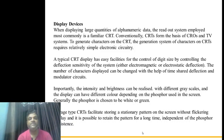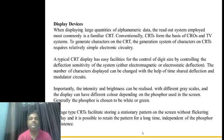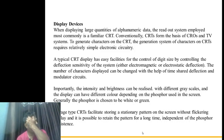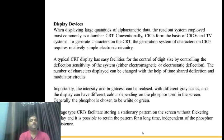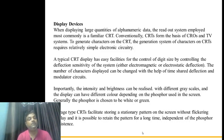A typical CRT display has easy facility for control of digit size by controlling the deflection sensitivity of the system. For deflection, we use either electromagnetic or electrostatic deflection. The number of characters displayed can be changed with the help of time-shared deflection and modulator circuit. So both the size of the character and the number of characters can be controlled. That is the basic feature of a cathode ray tube.